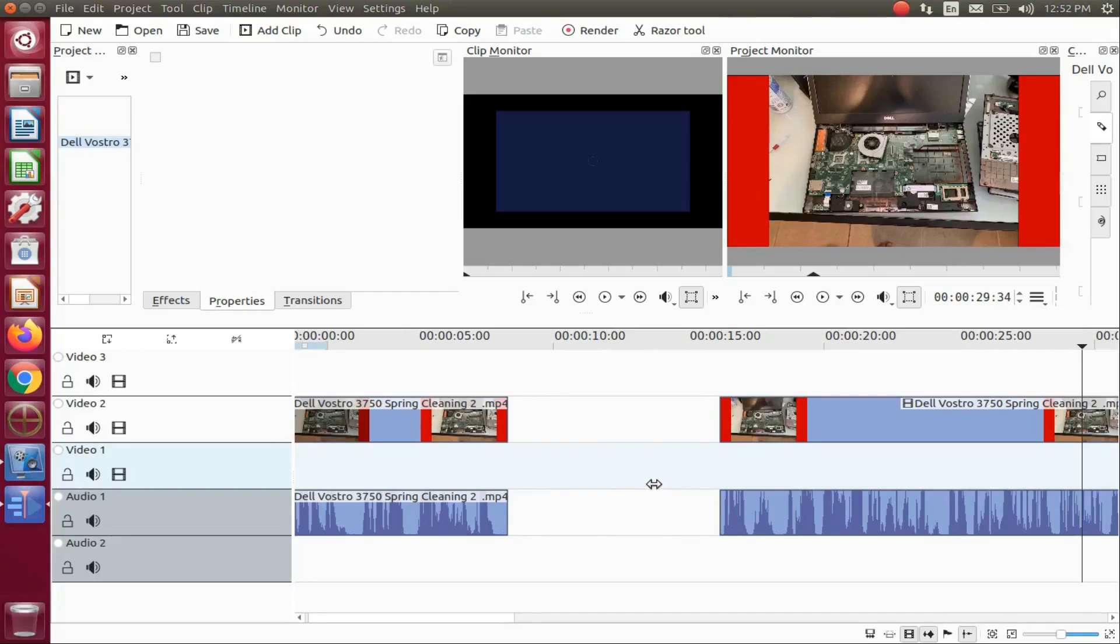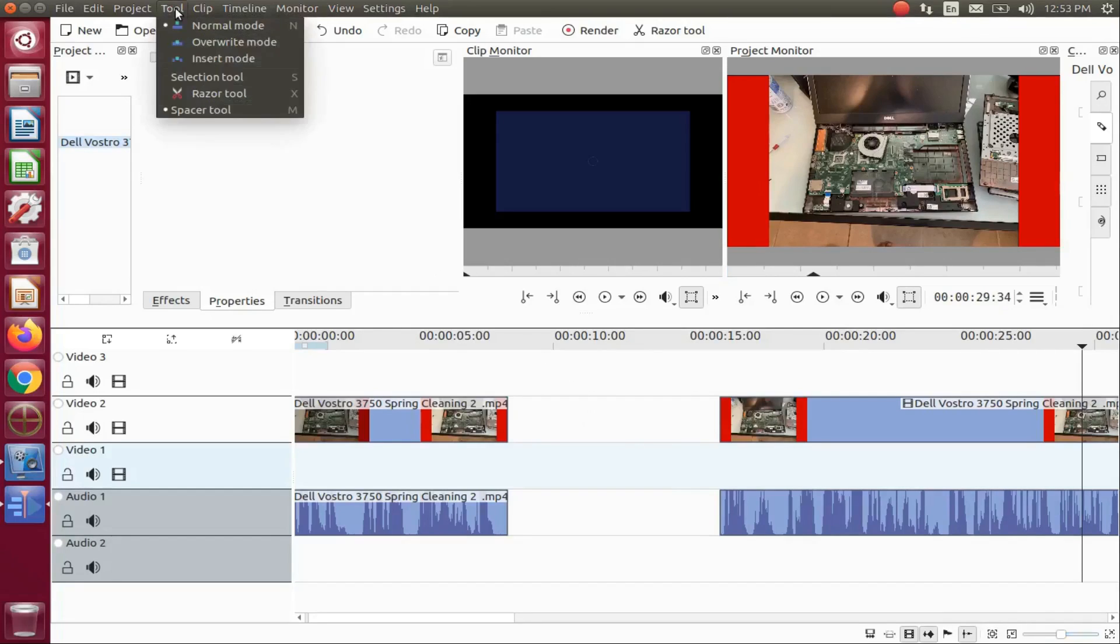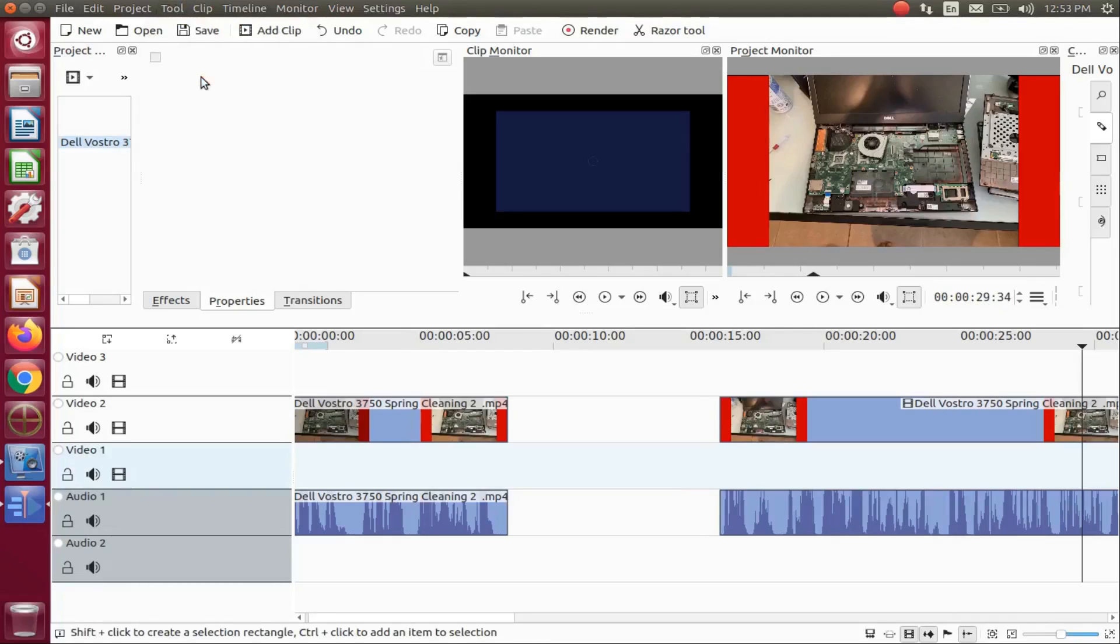Once you are done moving your video as a group, return to the KDNLive title bar, click on the tool drop down menu, scroll down to the selection tool, and click.